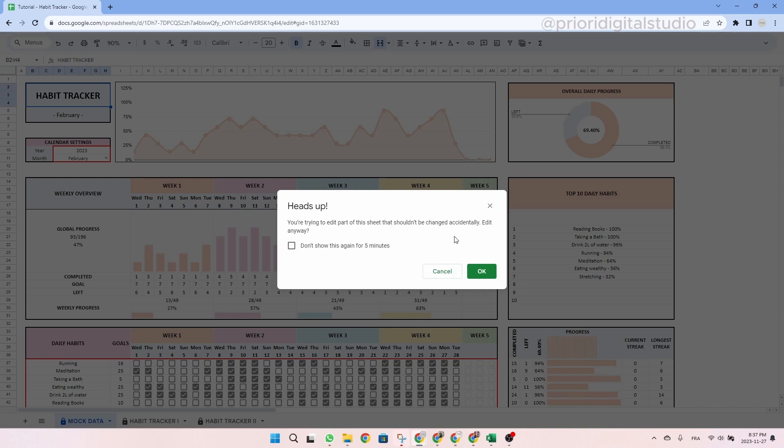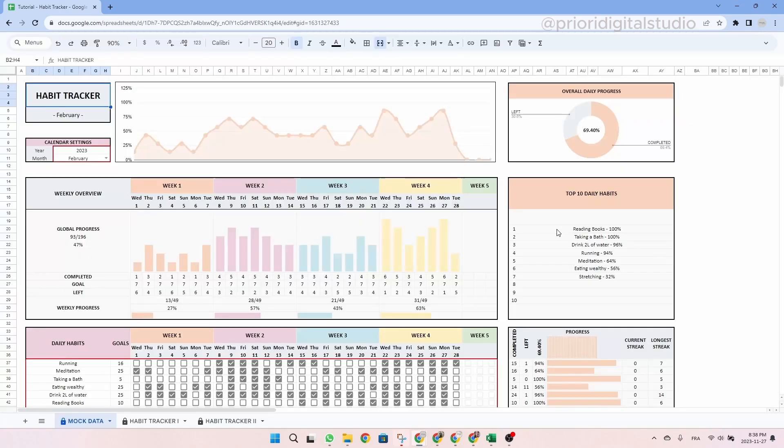If by mistake you touch a cell and see this message, you can simply click on the X and you should be fine. Another small warning, please don't move a cell from one place to another. If you do move a cell, it could generate an issue by messing up the automation of the spreadsheet. The best way to avoid these errors is to copy and paste your data if needed.